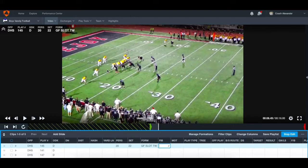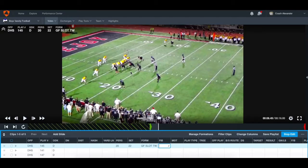FIB stands for formation into the boundary. Anytime the tackle is outside the hash, I label that as a formation into the boundary. That's my rule — again, like with the slot, you have to have a line drawn in the sand. If it's in the middle of the field and two receivers are over here but the tackle is inside the hash, I'm not going to label that FIB.